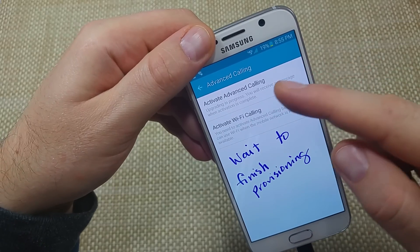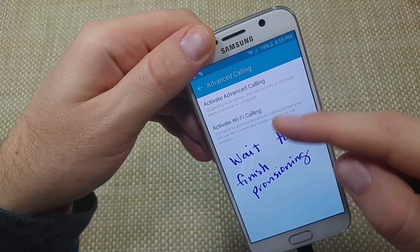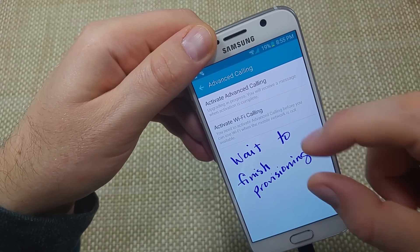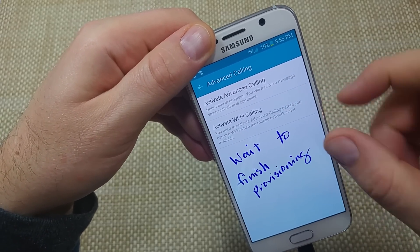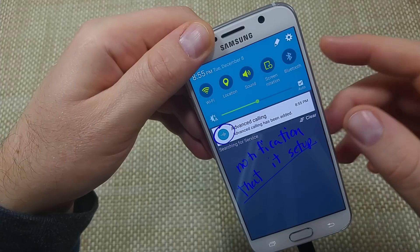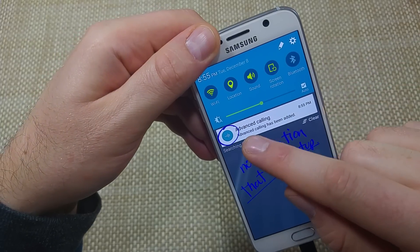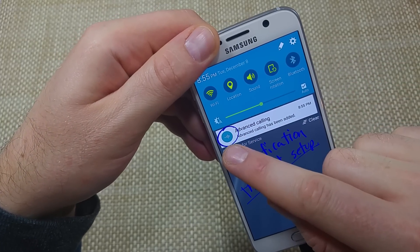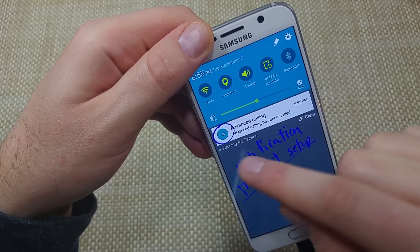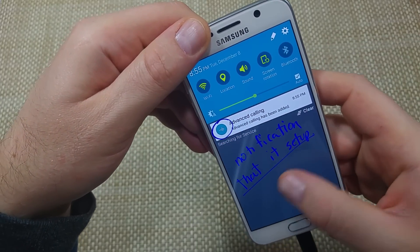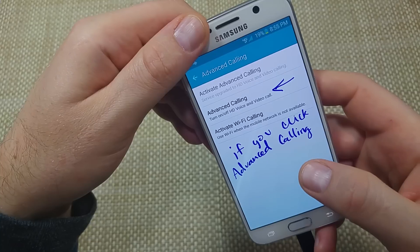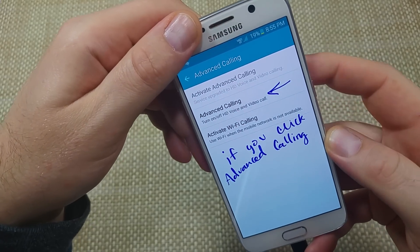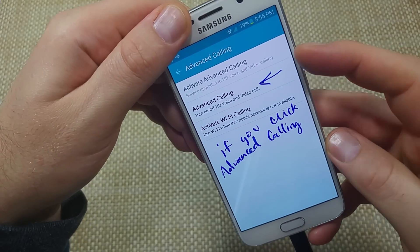Now when you go back to that setting, it'll then give you these two options here. You've got to wait for it to finish provisioning. And if you swipe down, you see this little icon in the notification bar. That means it's pretty much set up. So once it's set up, you're going to have these options.